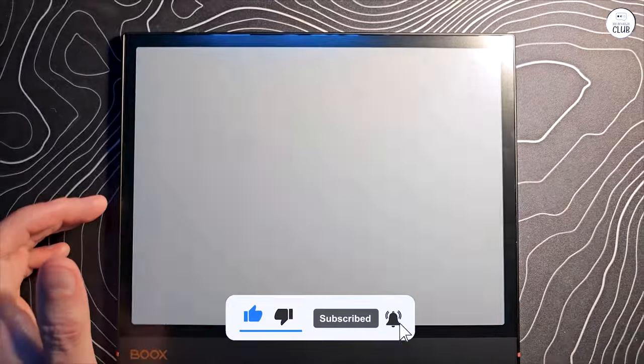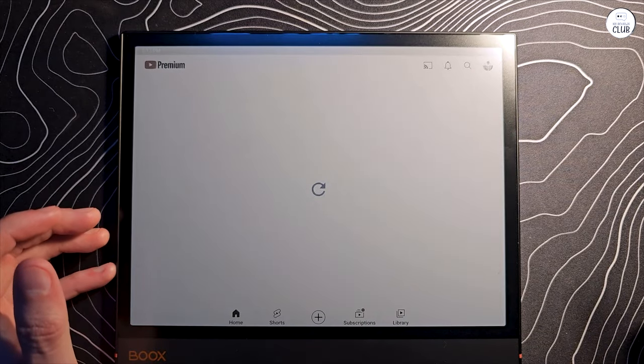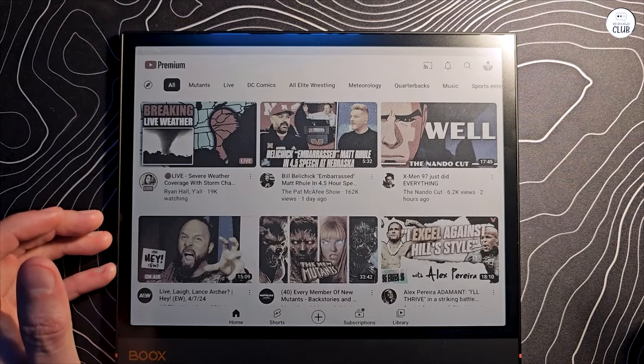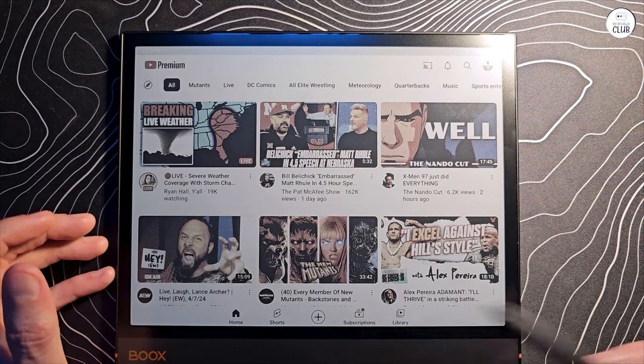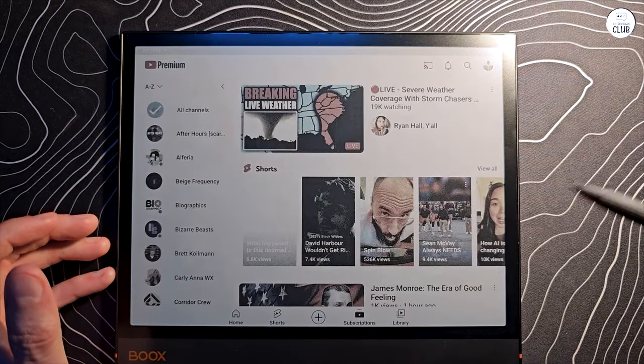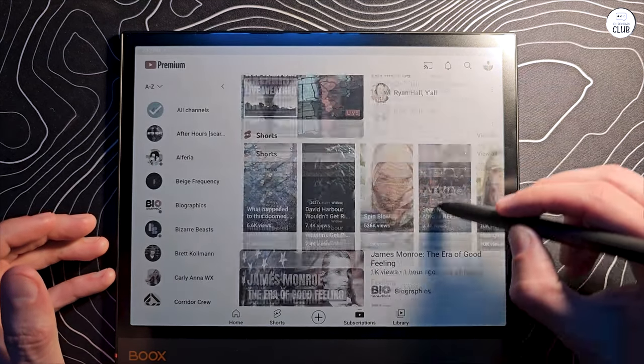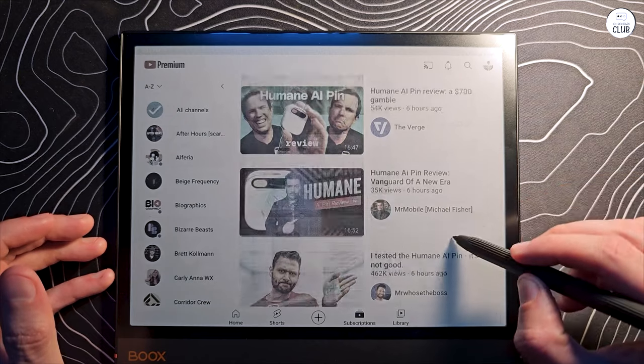OneNote is okay on here, but lag is definitely more noticeable, probably like original Surface tablet lag. If you use OneNote, just usable for basic note-taking in my mind here.